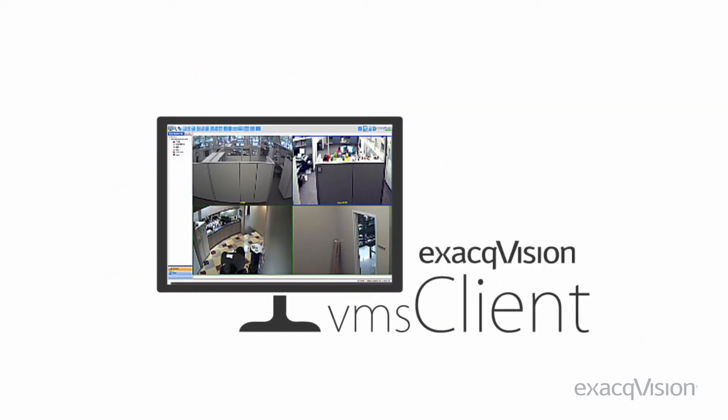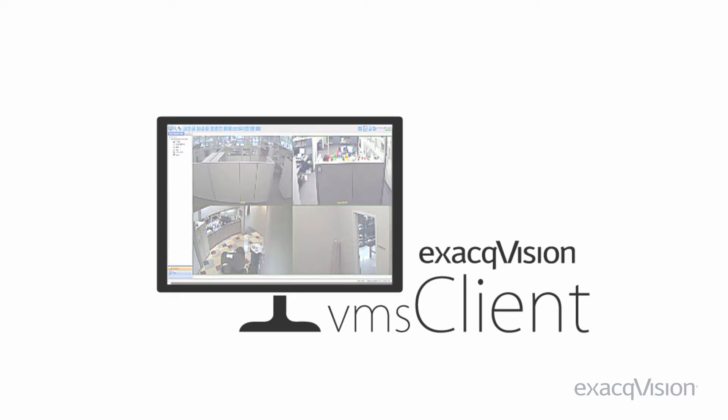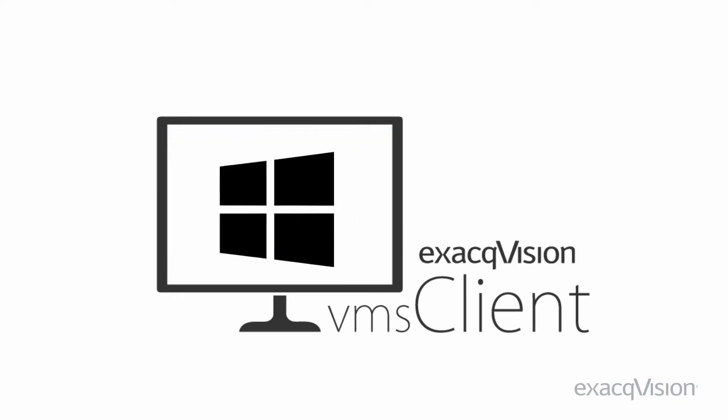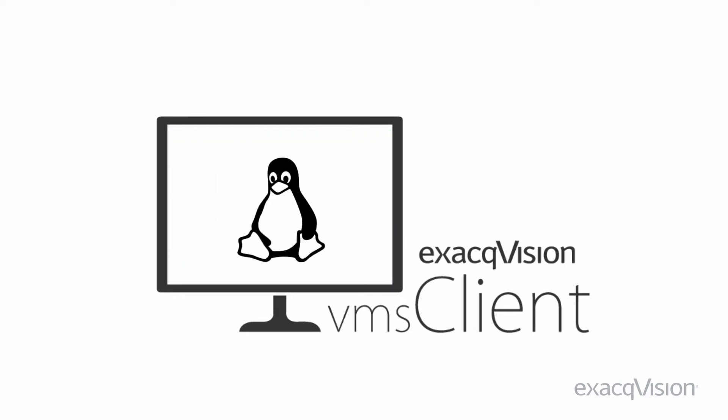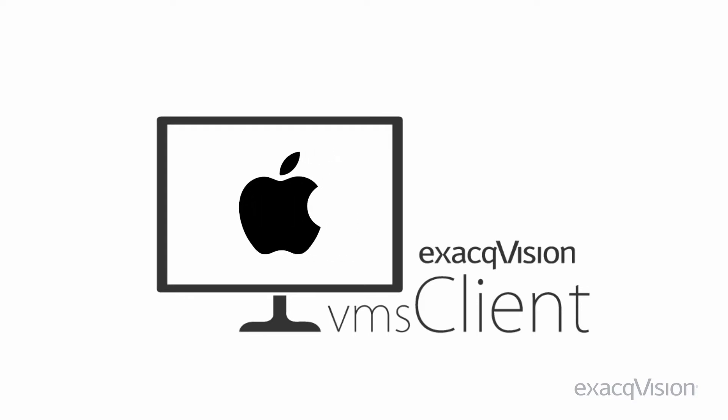As with the ExacqVision Pro software, the ExacqVision Start client is freely available for Windows, Linux, and Mac operating systems.